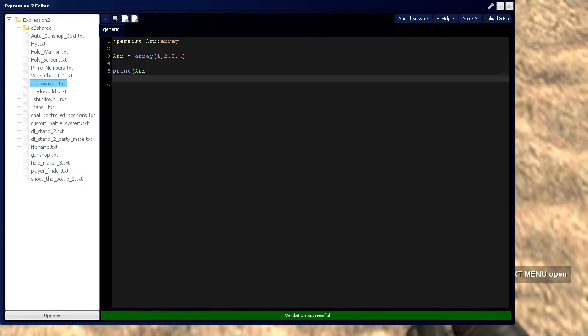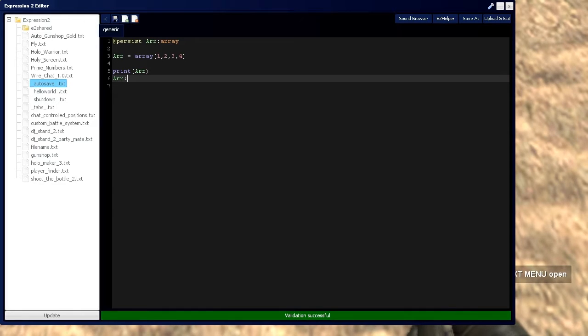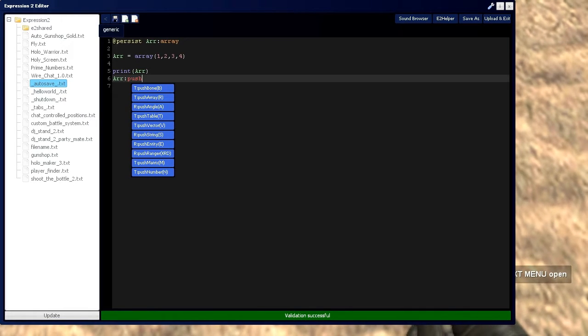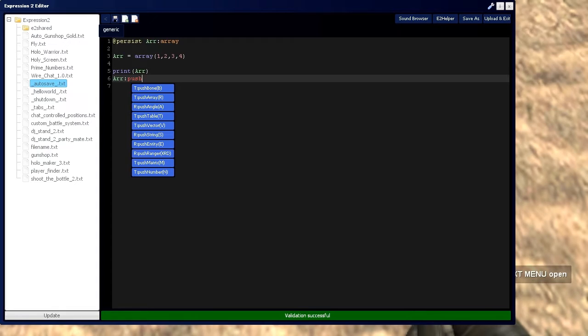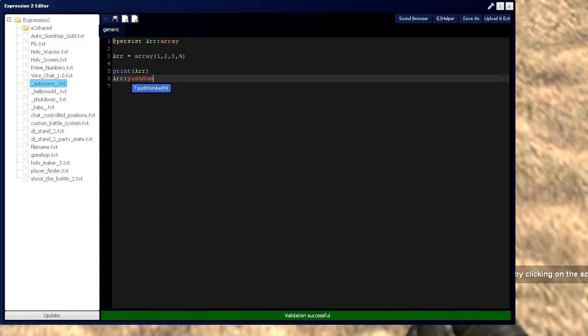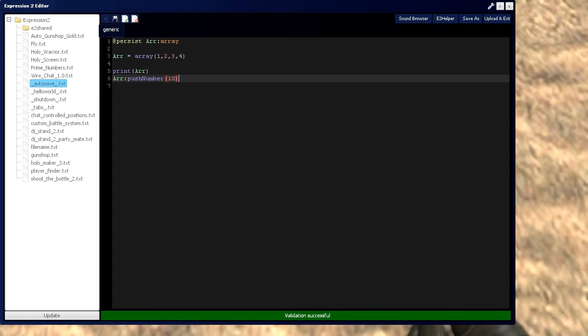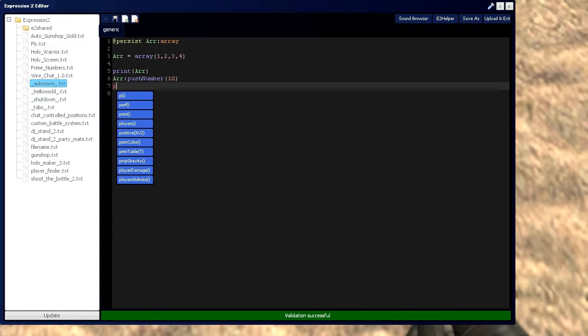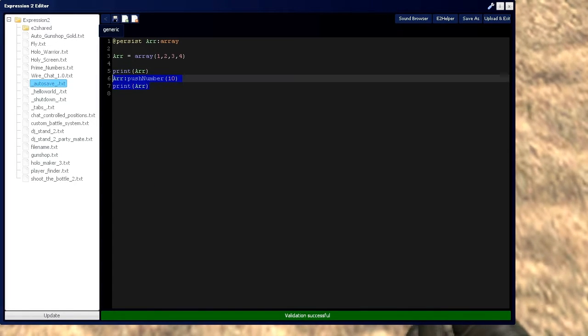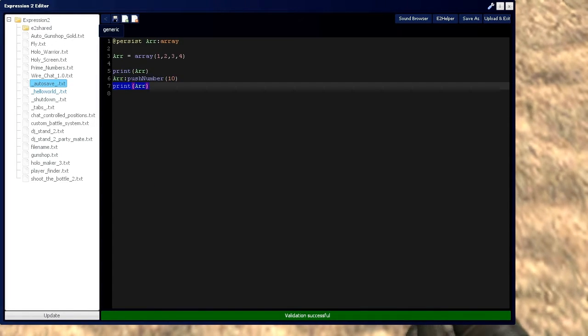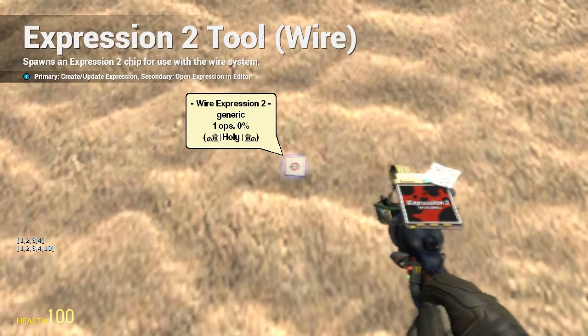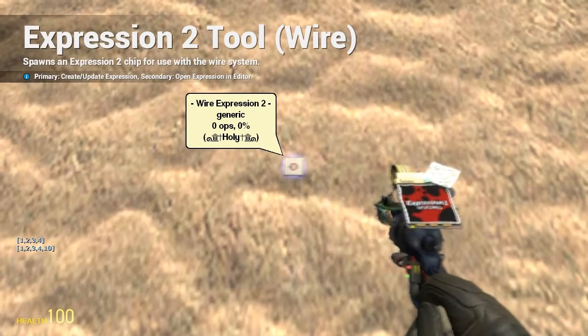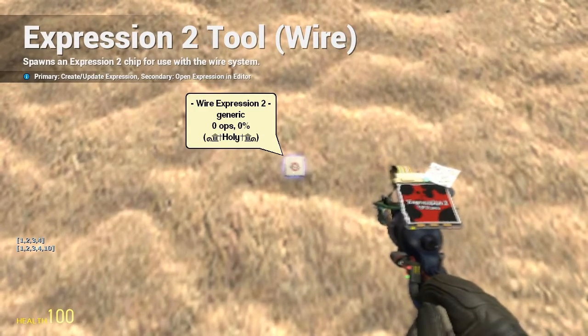And say we want to take that array and we want to add the value 10 to the end. So we'd take push and we'd define the data type we're pushing onto it. So we're going to take a number and we're going to say that number is going to be 10. And let's print that array again. I'm going to copy this, I'm going to be using this a lot. Alright, so now you can see 1, 2, 3, 4, 10 in the brackets.